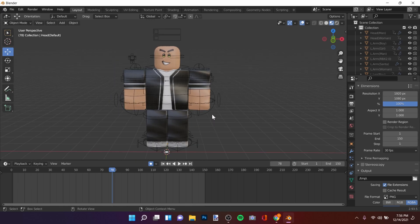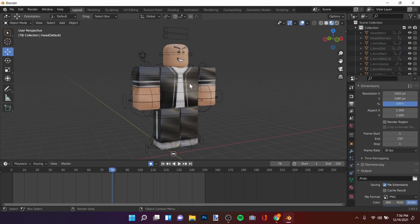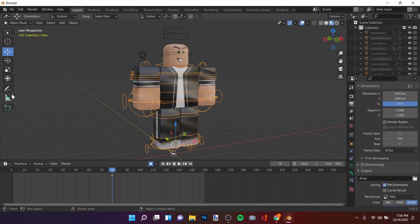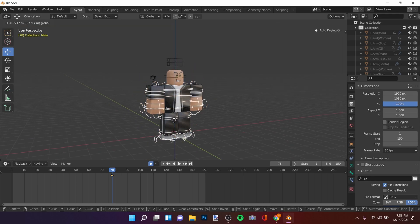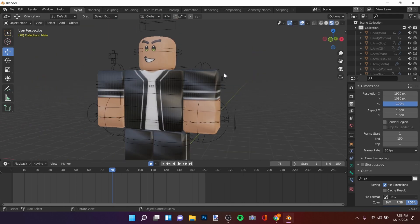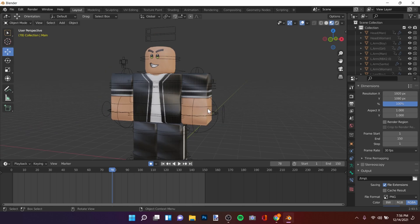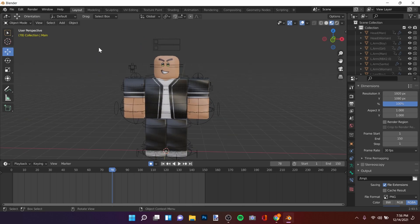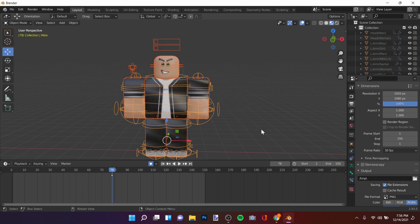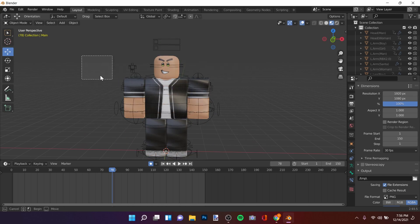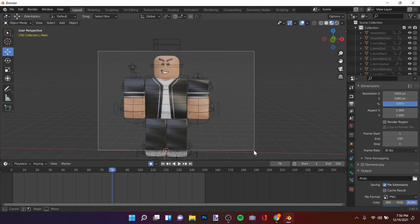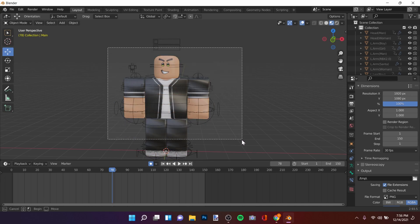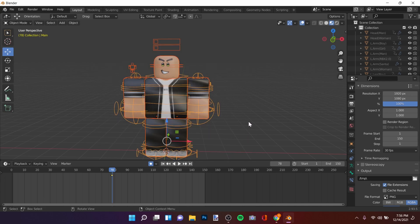Welcome back to another video. Today we're going to make a tutorial on how to make animations — like a movie you could make. First off, set up your rig. I'll be using the Ultimate Rig; I'll put the link in the description below.